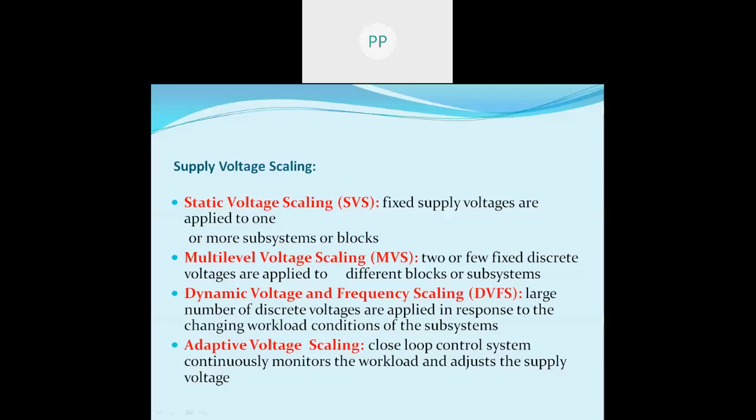In multi-level voltage scaling, there will be more than one supply voltage level driving the chip. Some sections will be driven by a higher supply voltage and another section by a lower supply voltage. Typically two or three different supply voltages are realized in this multi-level voltage scaling scheme.